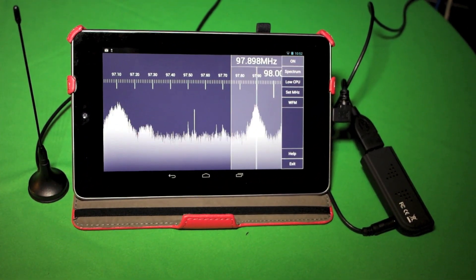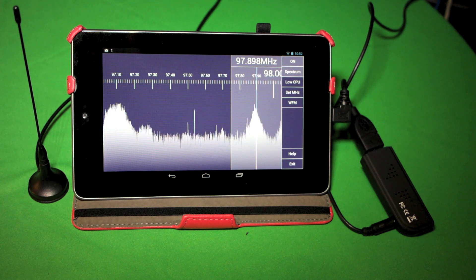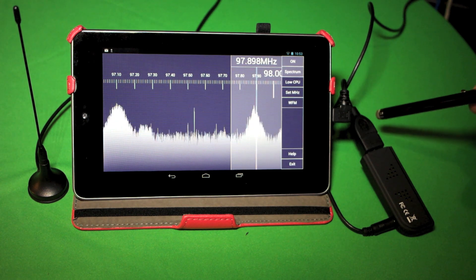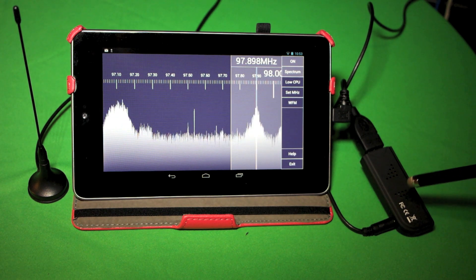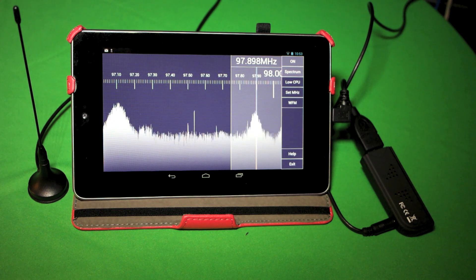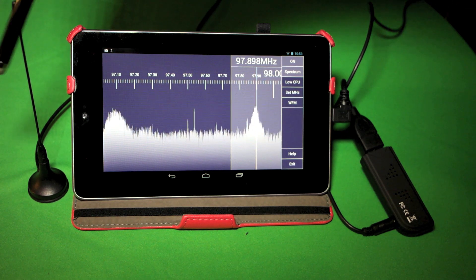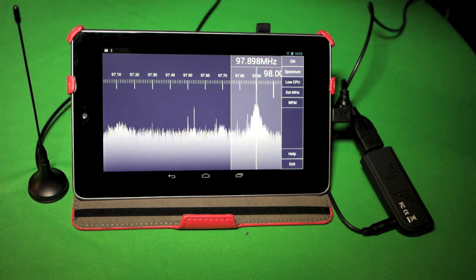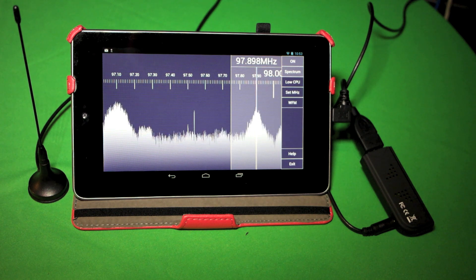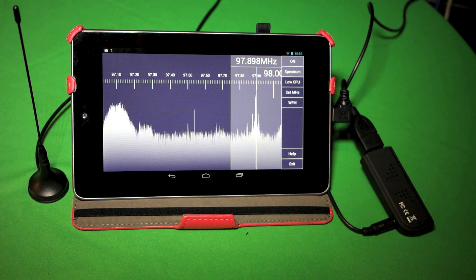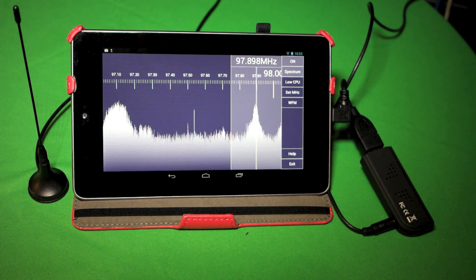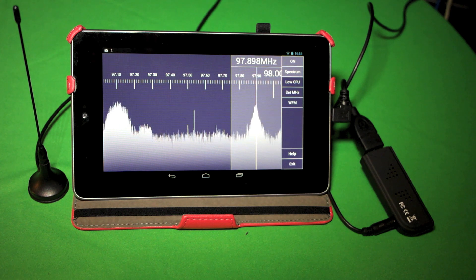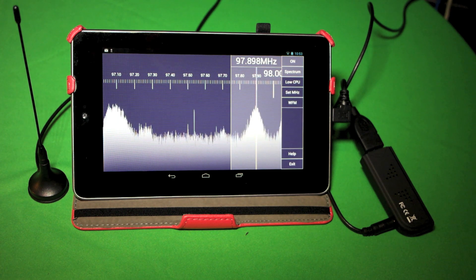Okay, you can see that we've connected our OTG cable and our RTL2832U stick. And of course, we have a little antenna over here that comes with the RTL2832U. And we're currently looking at a wide FM signal from our local FM broadcast stations.